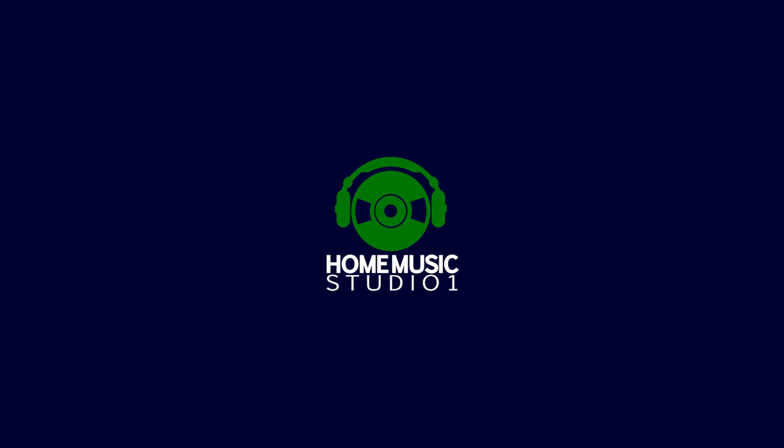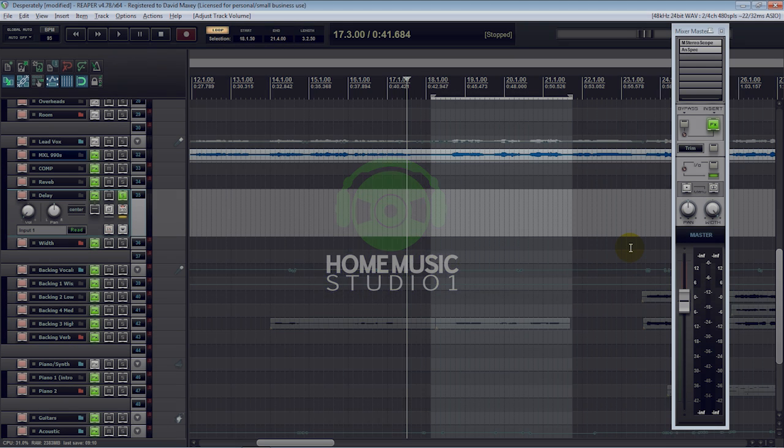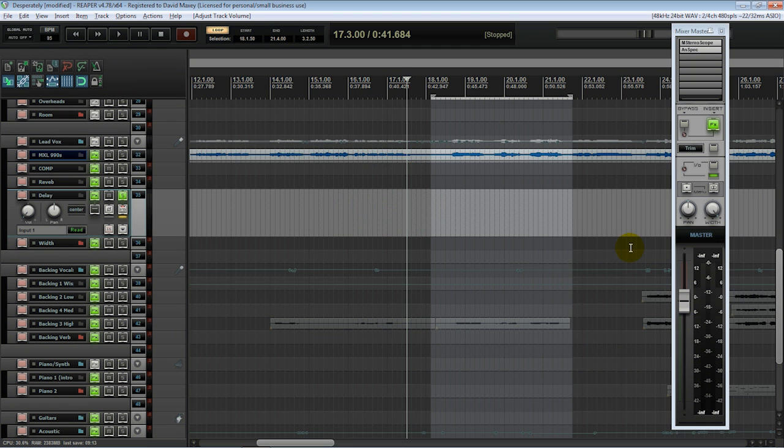Hey guys, Dave here from homemusicstudioone.com. Welcome to the show. I want to talk to you about how you can very easily, very quickly use automation in your recording projects.